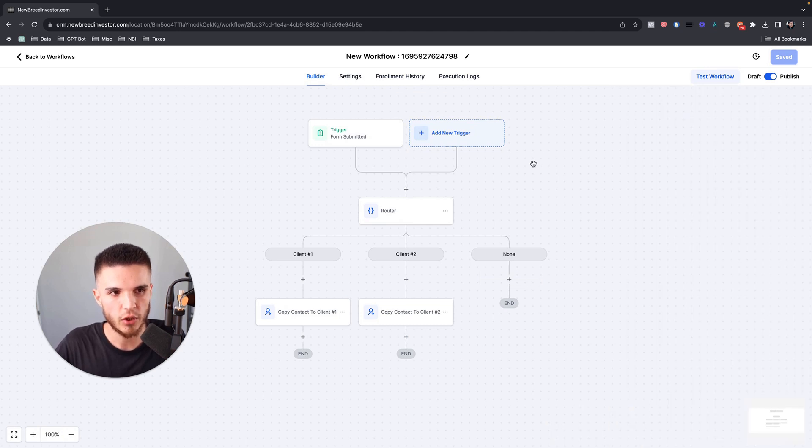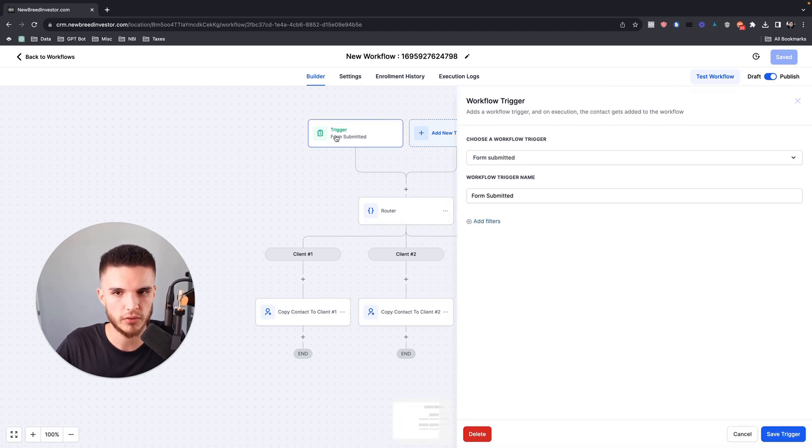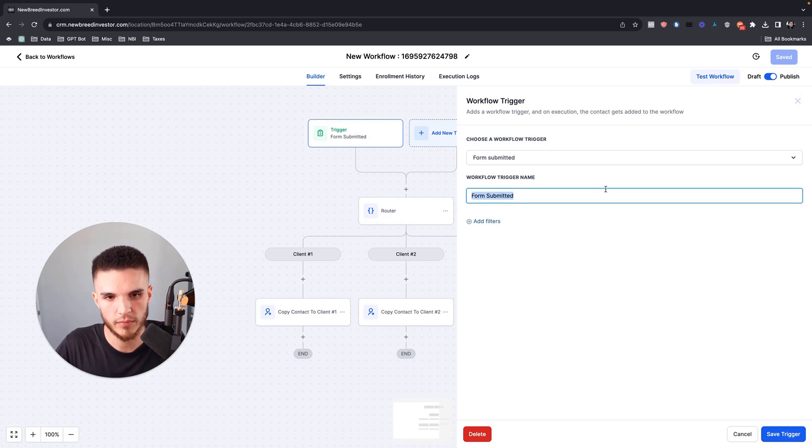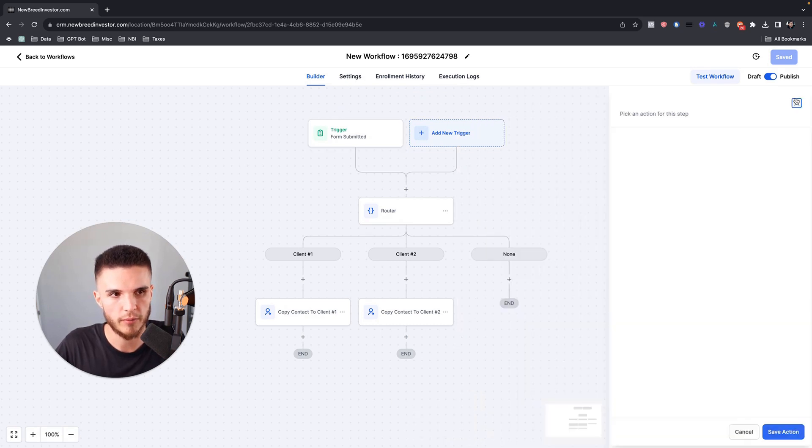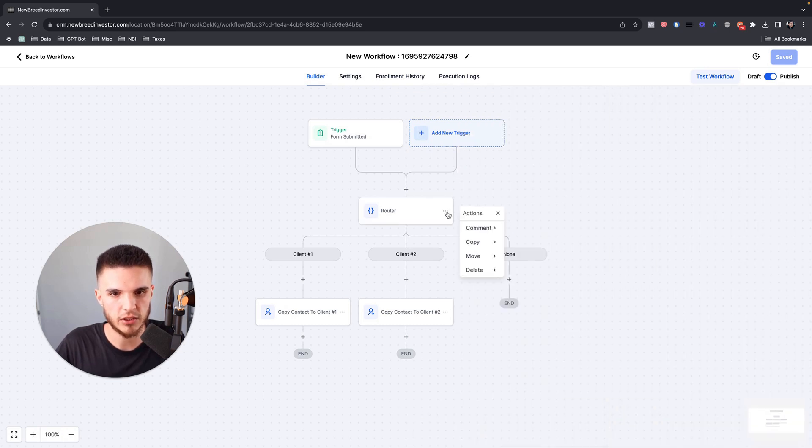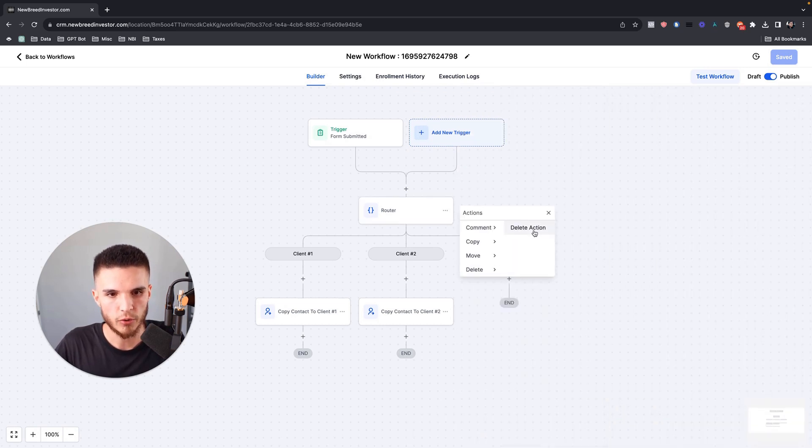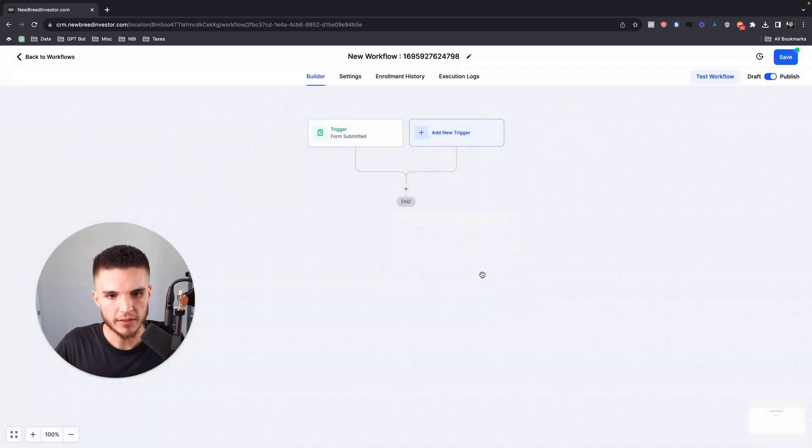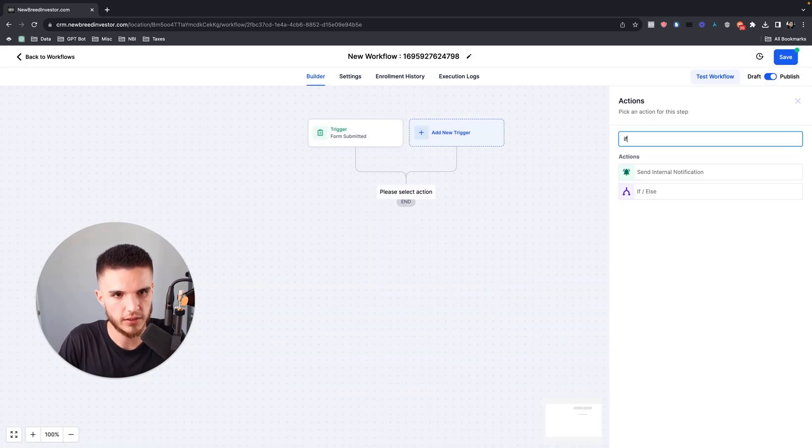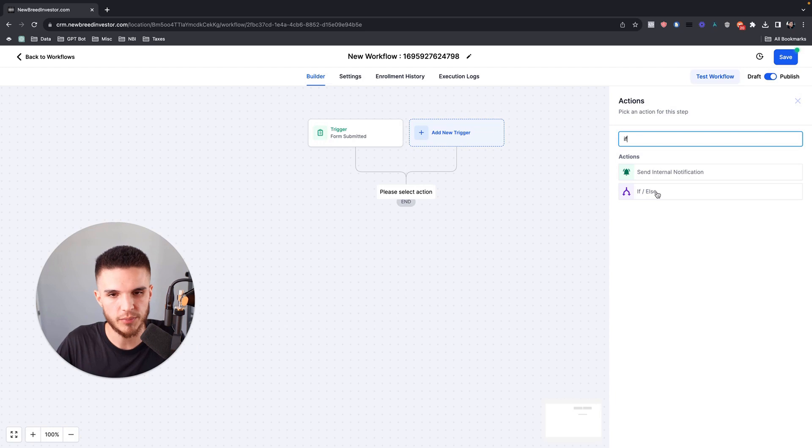So basically this simple workflow would go as follows: The trigger is a form being submitted, so somebody fills out a GoHighLevel form. Now what I have here is this condition. Let me delete this and just show you how to do this from scratch. I'm going to delete this, and then all I have here is a plus, and then this is considered if else within high level, so this means a condition.